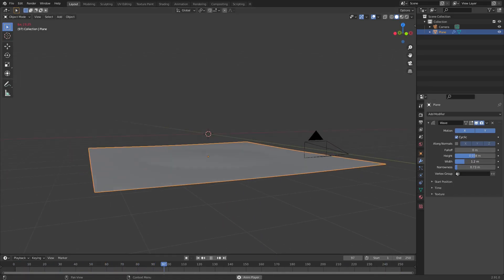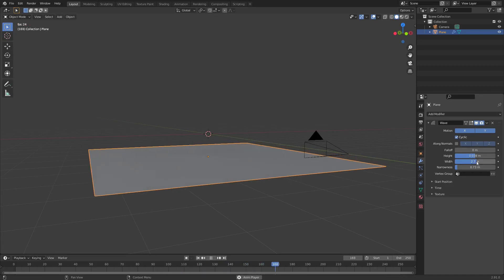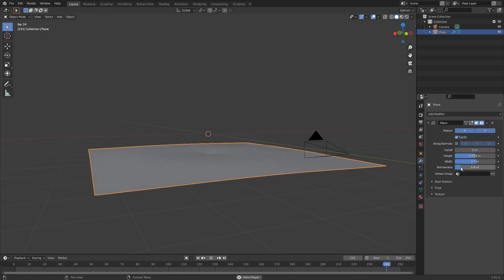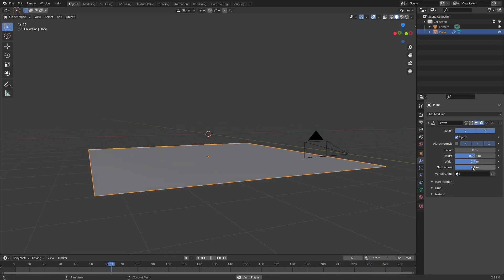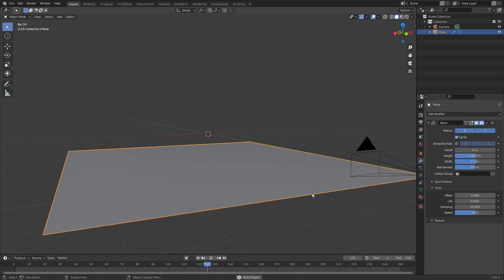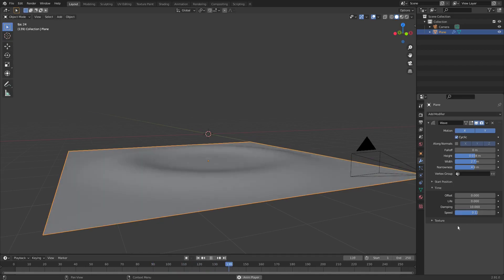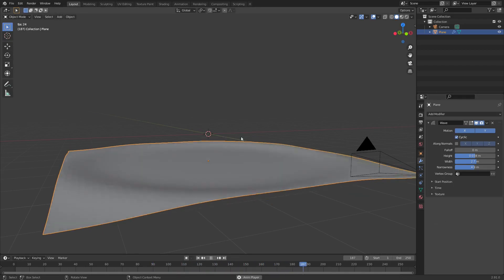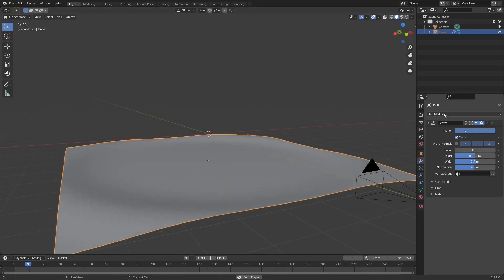The plane is now waving nicely. I'll turn up the width a little bit, then turn the narrowness up as well. We'll also change the time — the speed is too fast, so we'll turn it down so it moves slower, which looks really cool. A speed of 0.12 looks good.